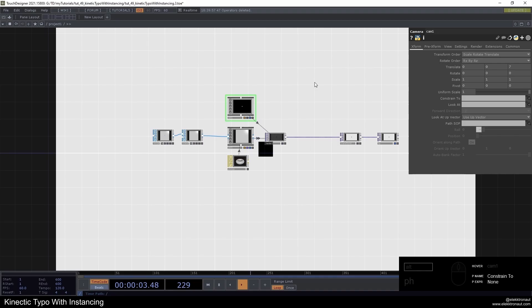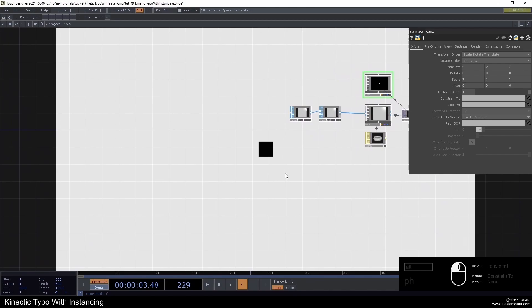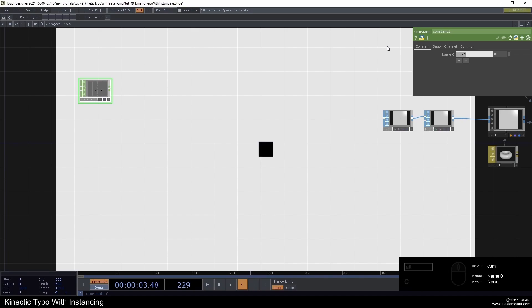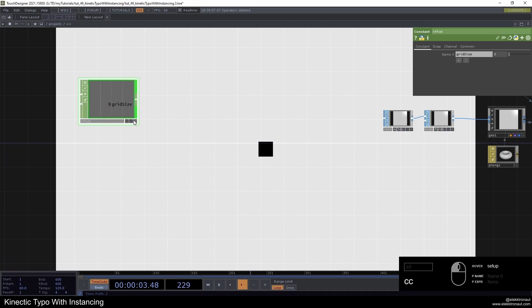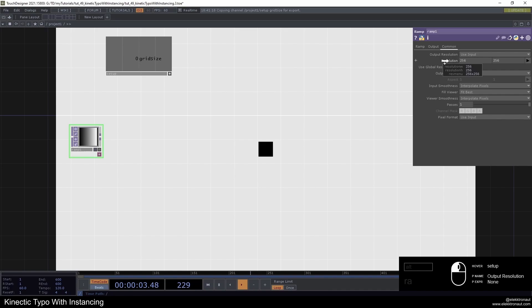Let's change the camera to 7 to move out a bit. Now let's make our grid — we want to use instancing to make a grid where we can put our letters on. I'm going to add a constant CHOP to be able to set some parameters and call it 'grid size.' I'll make it green and active because we're going to use that channel. Then add a ramp TOP and grab the grid size and put it on here. Let's change this to 8 so we have an 8×8 grid.